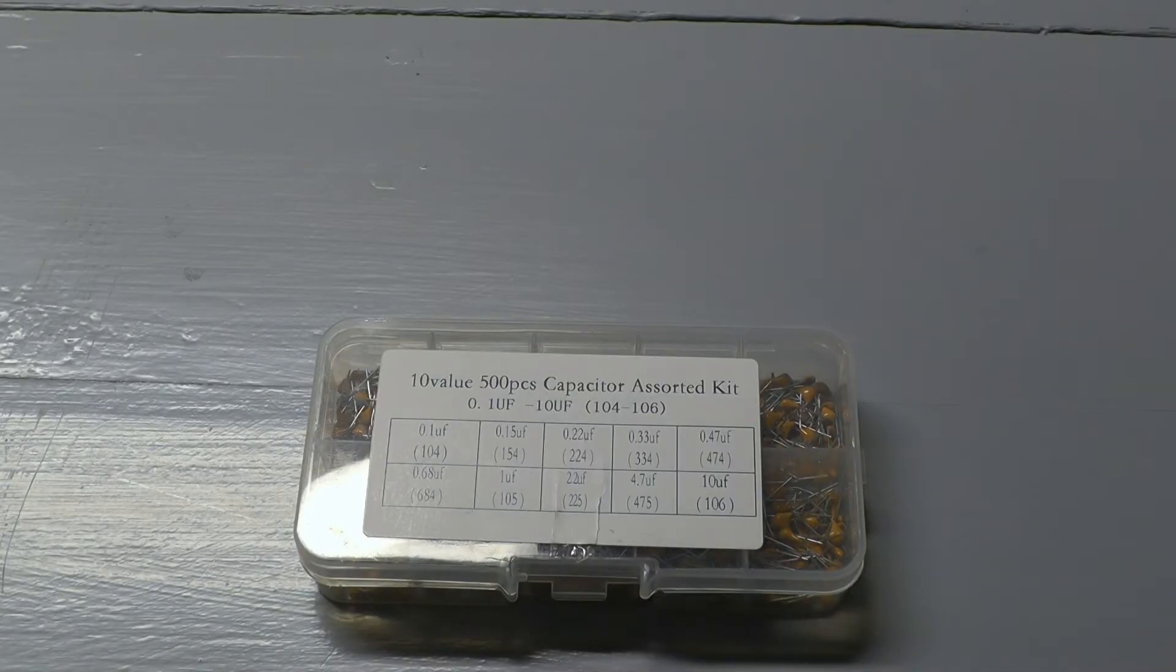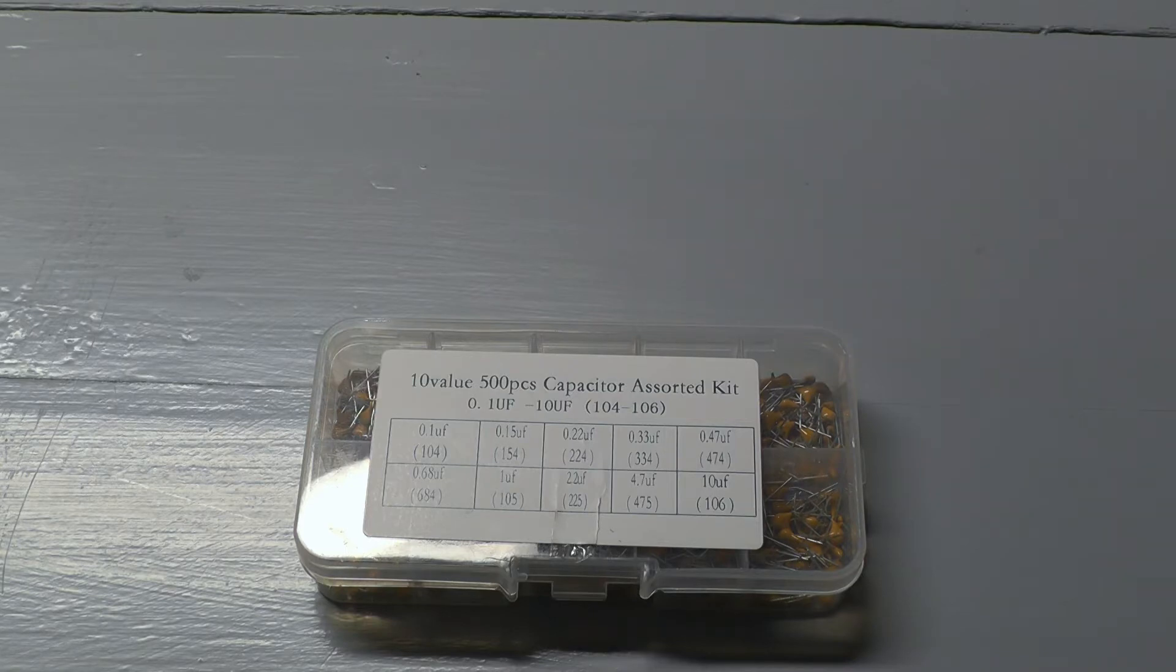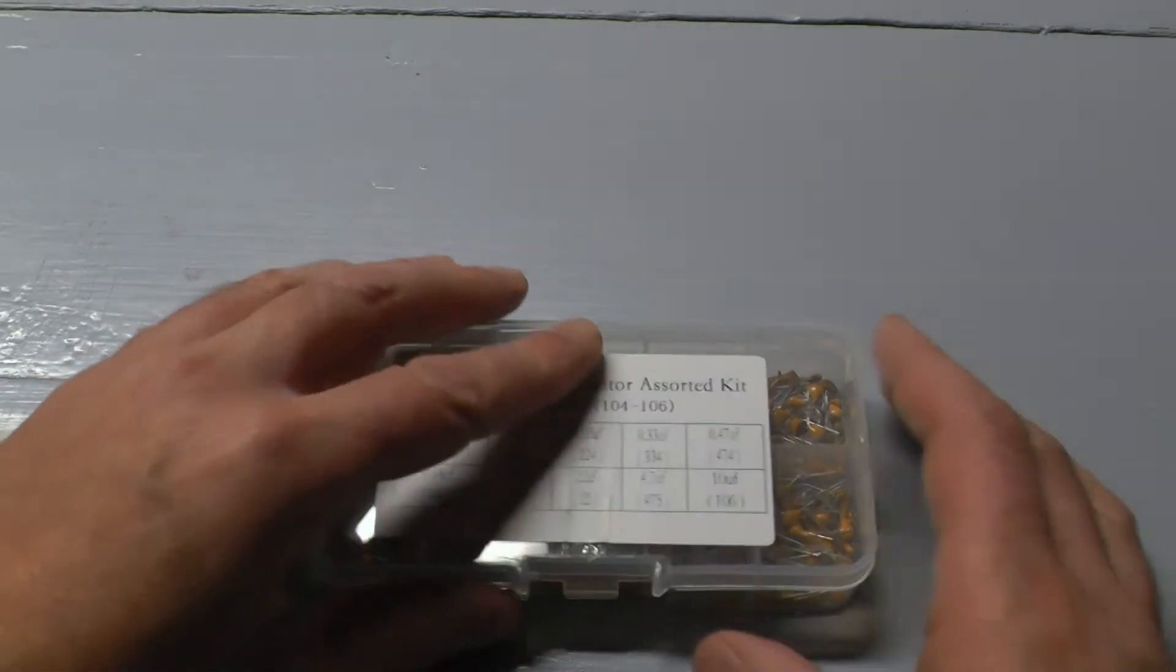Yeah, I like these capacitors, they're pretty cool. Easy to work with.